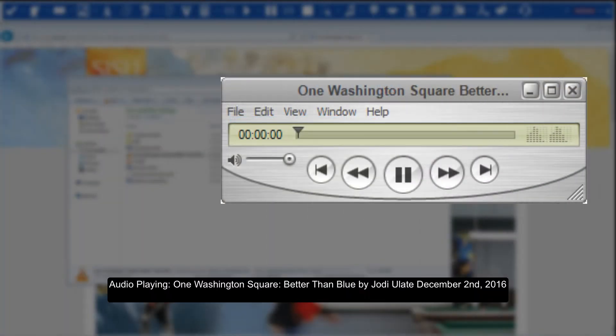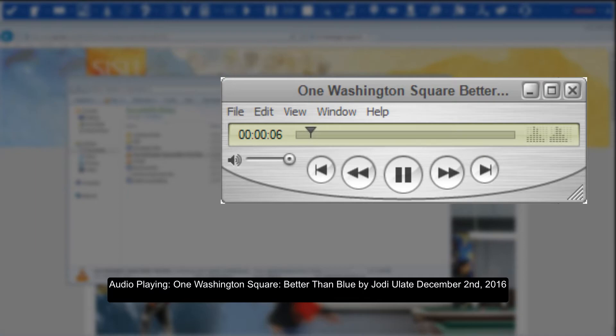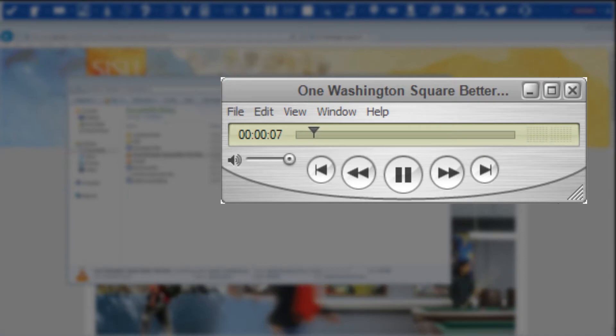One Washington Square. Better than Blue. By Jody Uhlett. December 2, 2016.